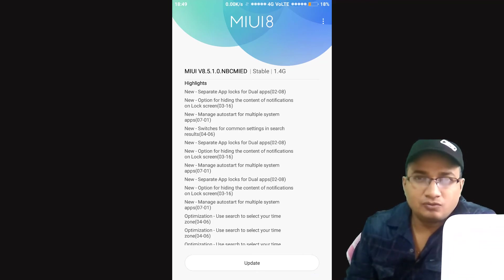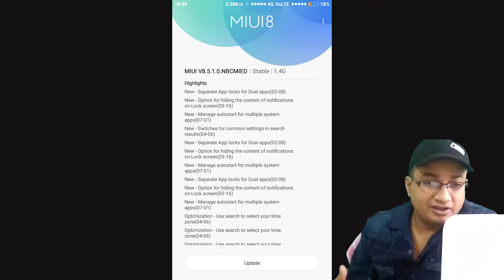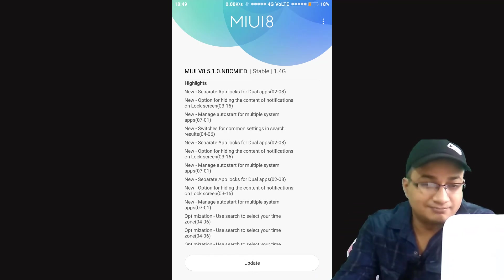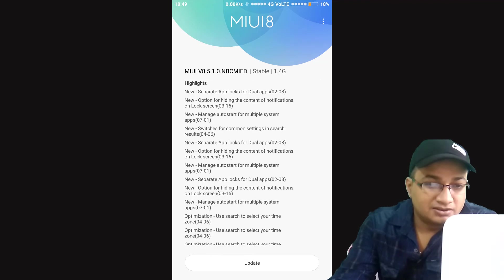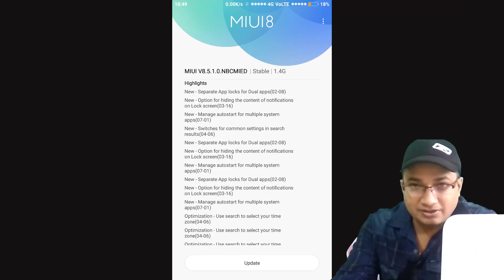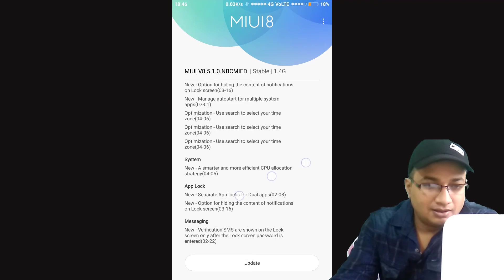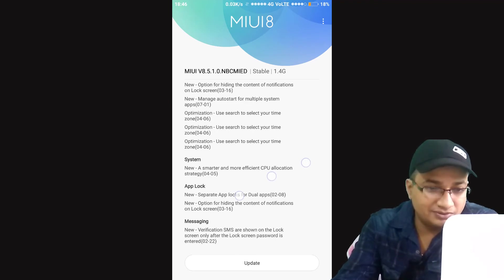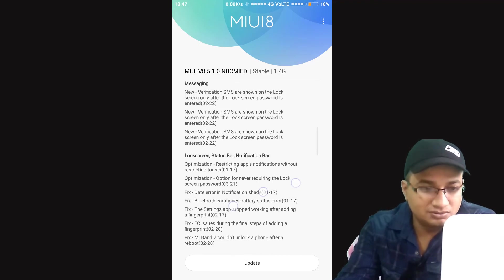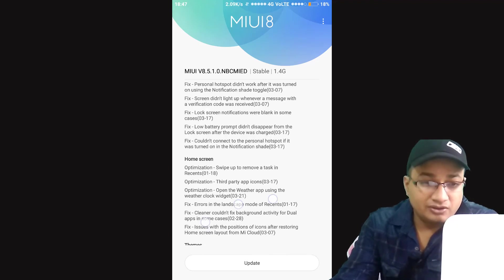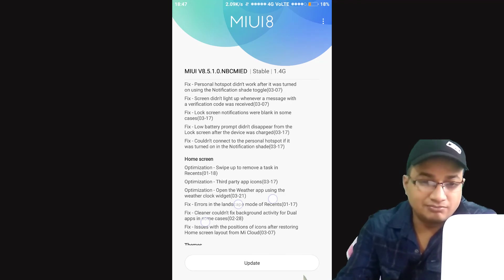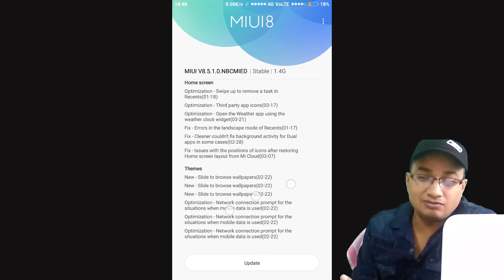Because soon MIUI 9 is going to be launched. So various new features. Separate app lock for dual apps, again awesome thought by Xiaomi people. Hiding content of notifications over lock screen. That's good. Various features in most of the areas, gallery and settings, and many more. So if you get this, maybe the spaces app will not work. Maybe we will see it in the next video.